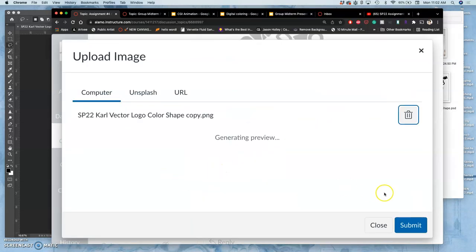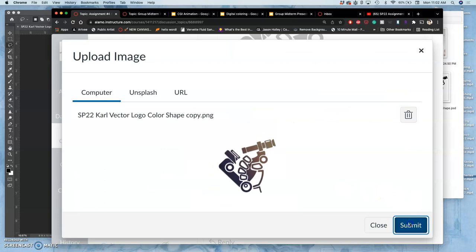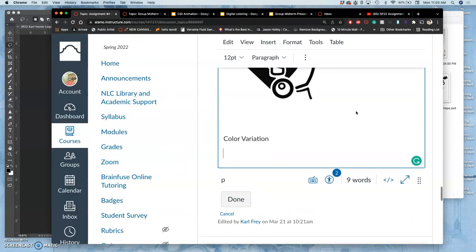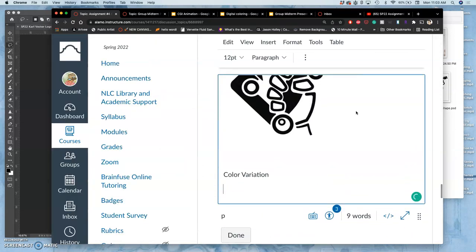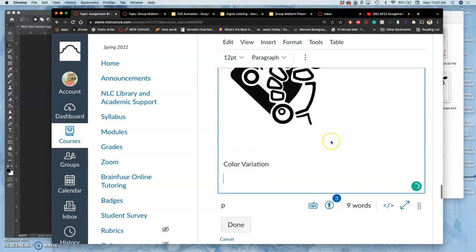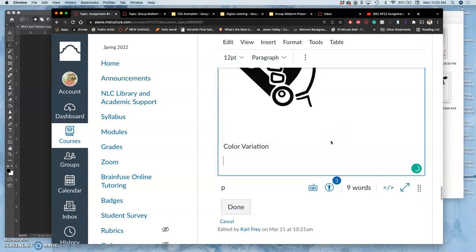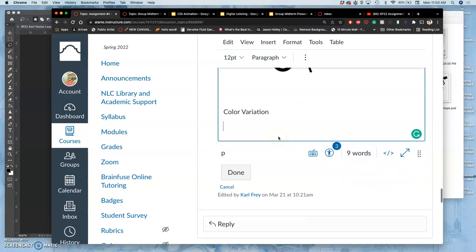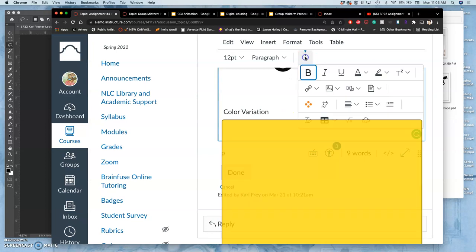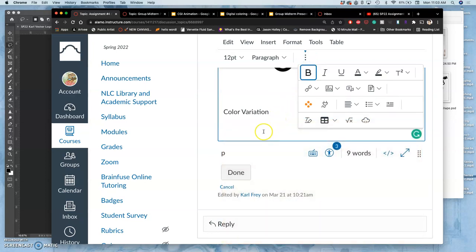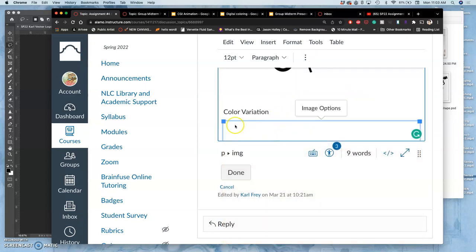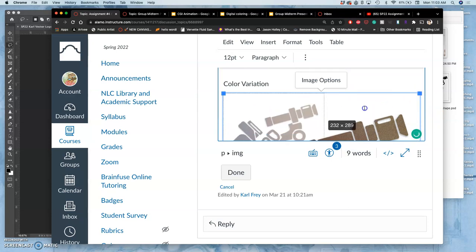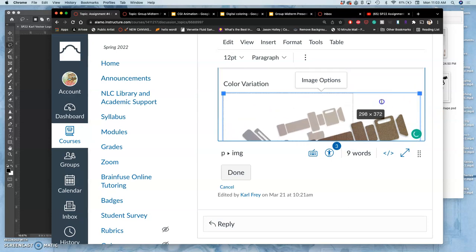Remember, you want a PNG so it doesn't fill in the background. If you saved it as a JPEG, it would fill in the empty space with white. And so you have to make sure to turn off that background. There it is. A little slow.